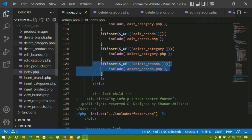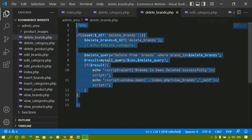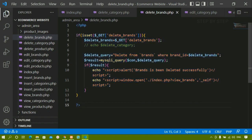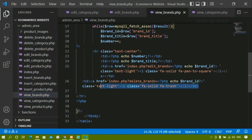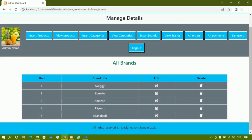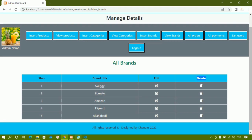Let us work on deleting brands. I'll come to delete brands — inside this we have written the entire query and here we have not given any condition or confirmation. Directly if I click on the delete button the data will be deleted, which is not useful when making bigger projects. This kind of confirmation is very necessary so we don't lose information. I'll come to view brands — inside this we have a delete button, edit button, and all data is displayed. As soon as I click delete the data will be deleted without any confirmation.